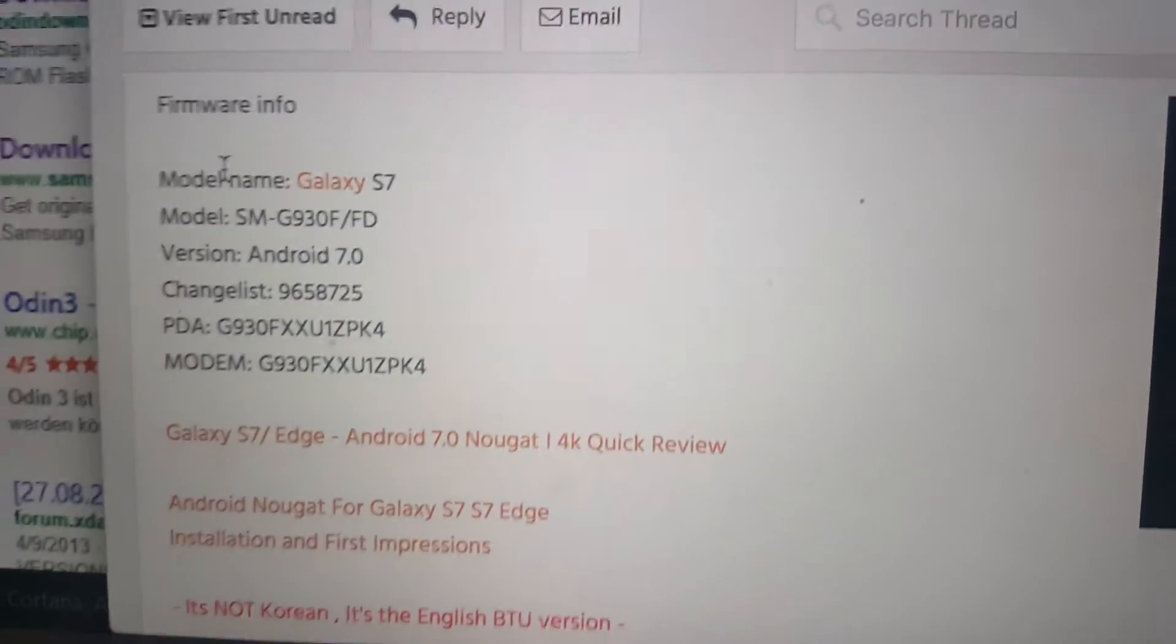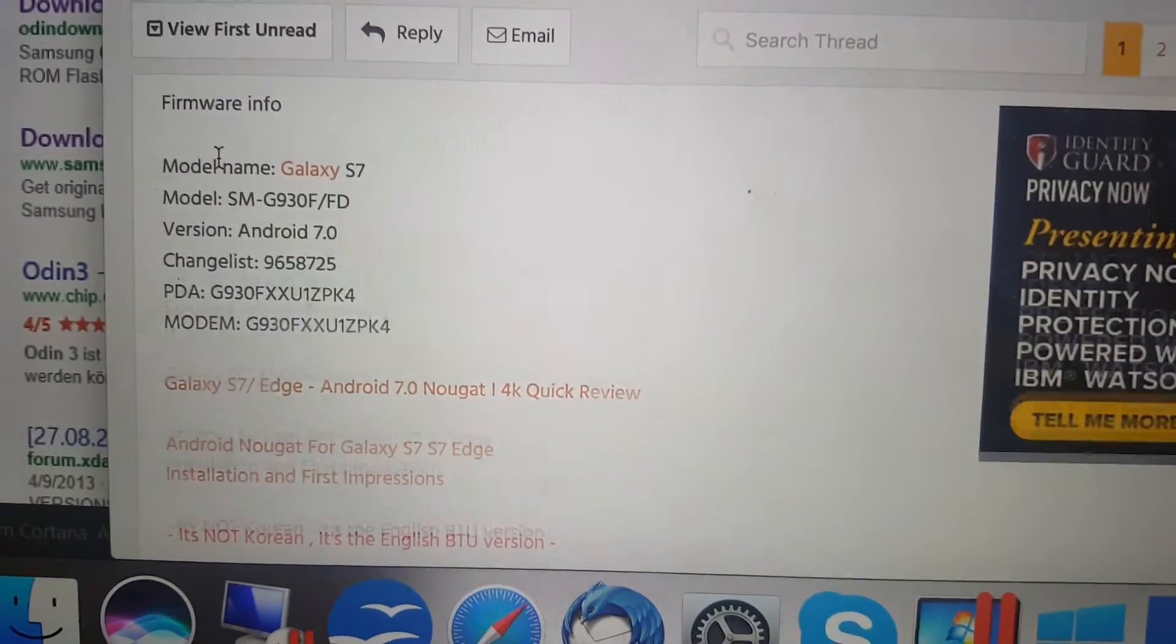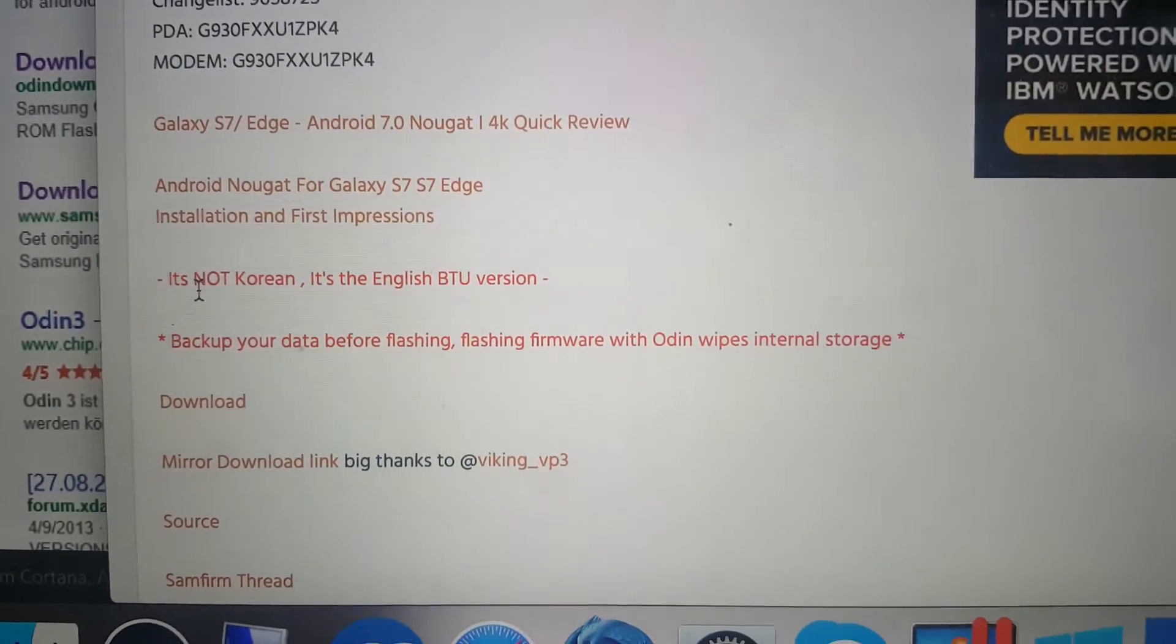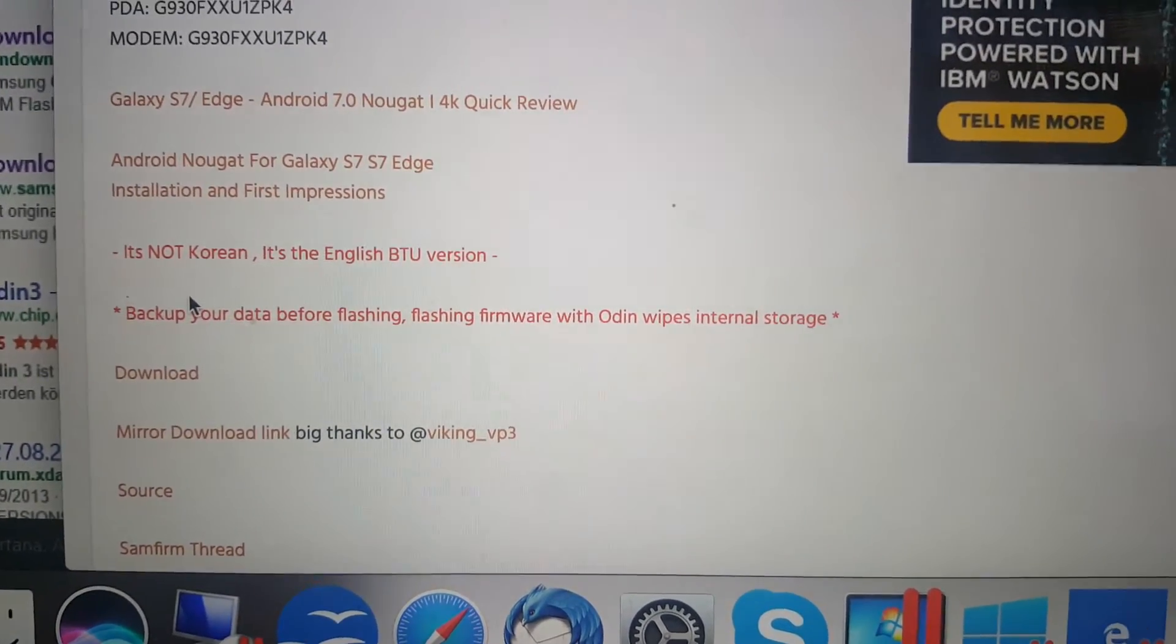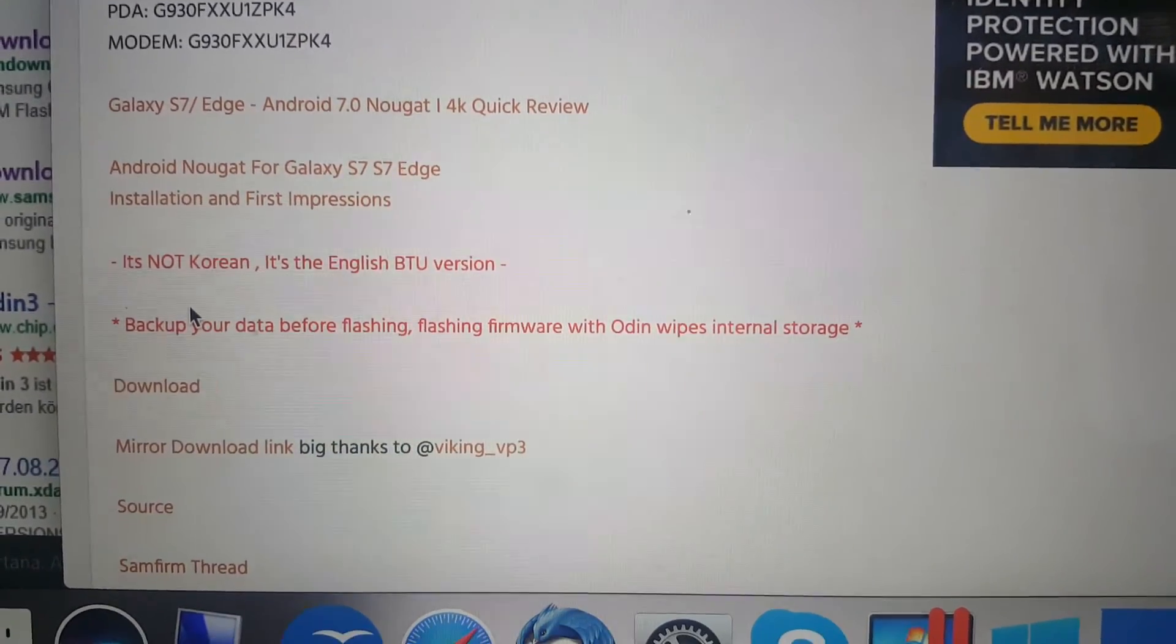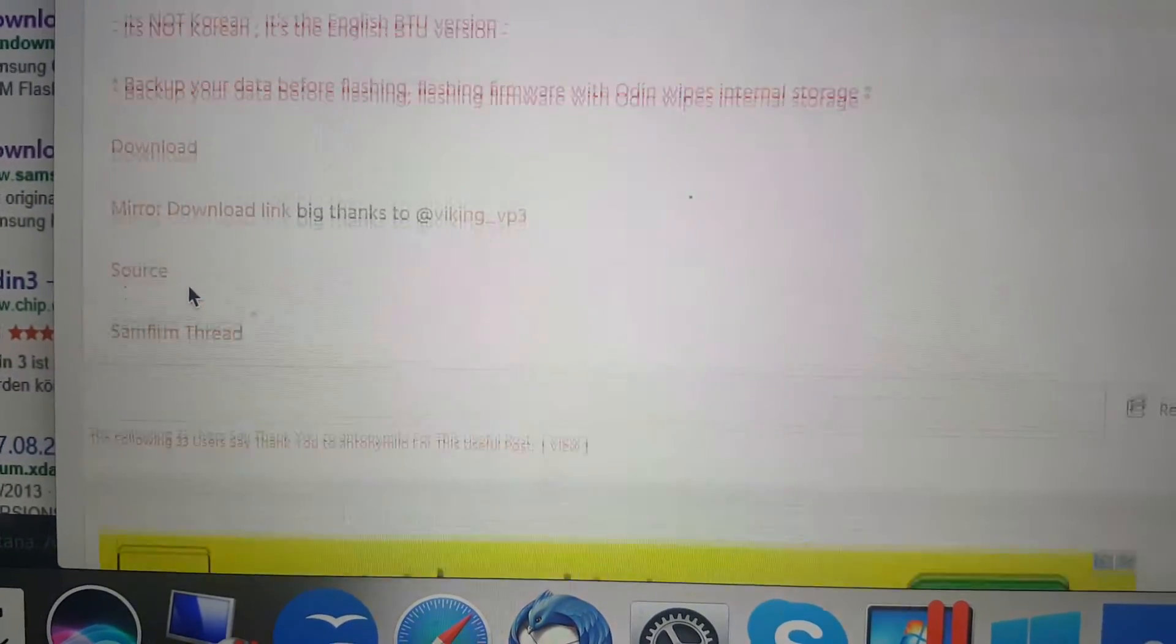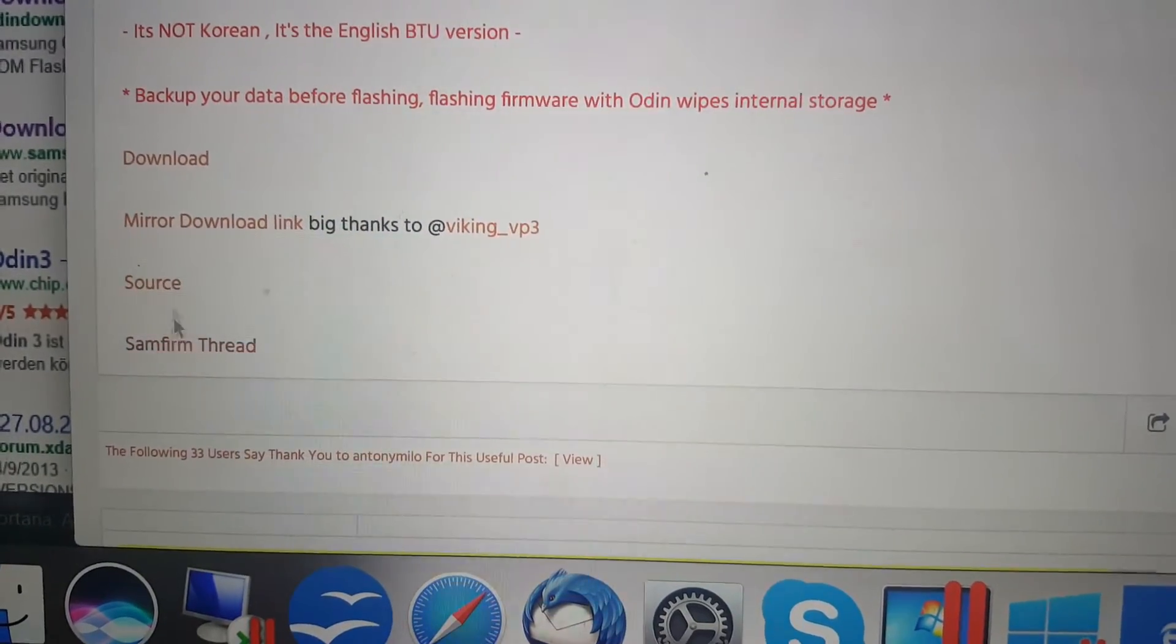PDA and many other things. What we do next is make sure that it's not Korean, it's the English BTV version. Also make sure to backup your data before flashing. Flashing firmware with Odin wipes internal storage. So that is a very important thing. Here is the download link and also mirror link,